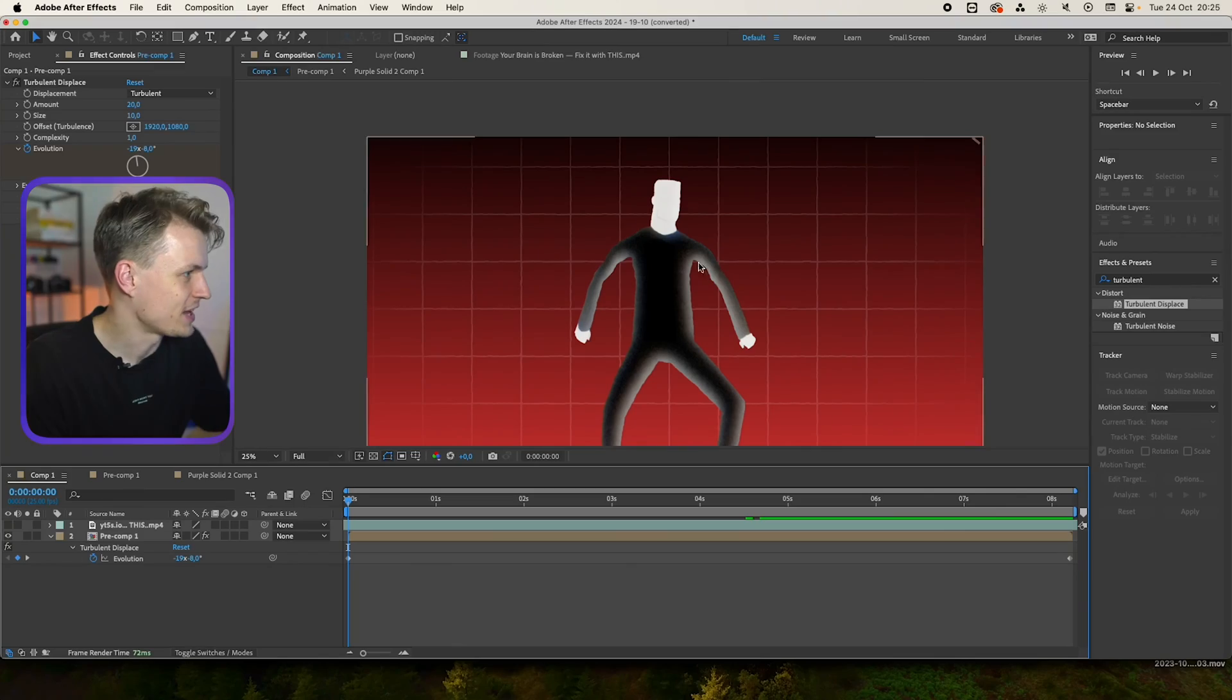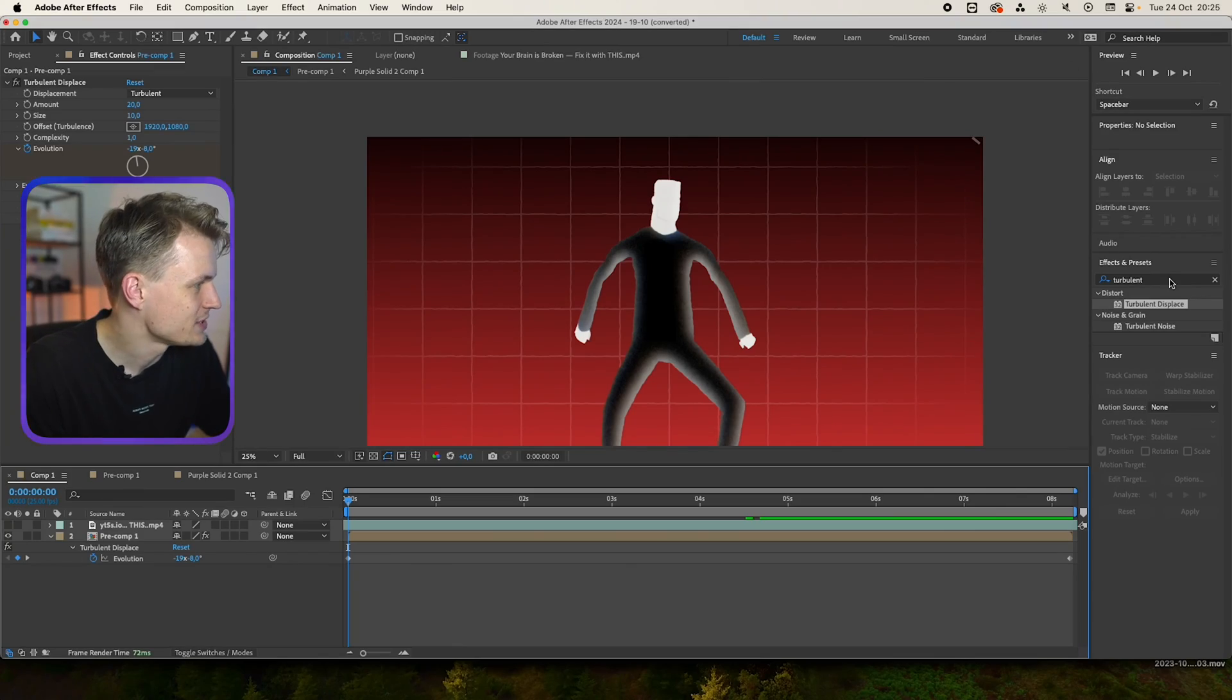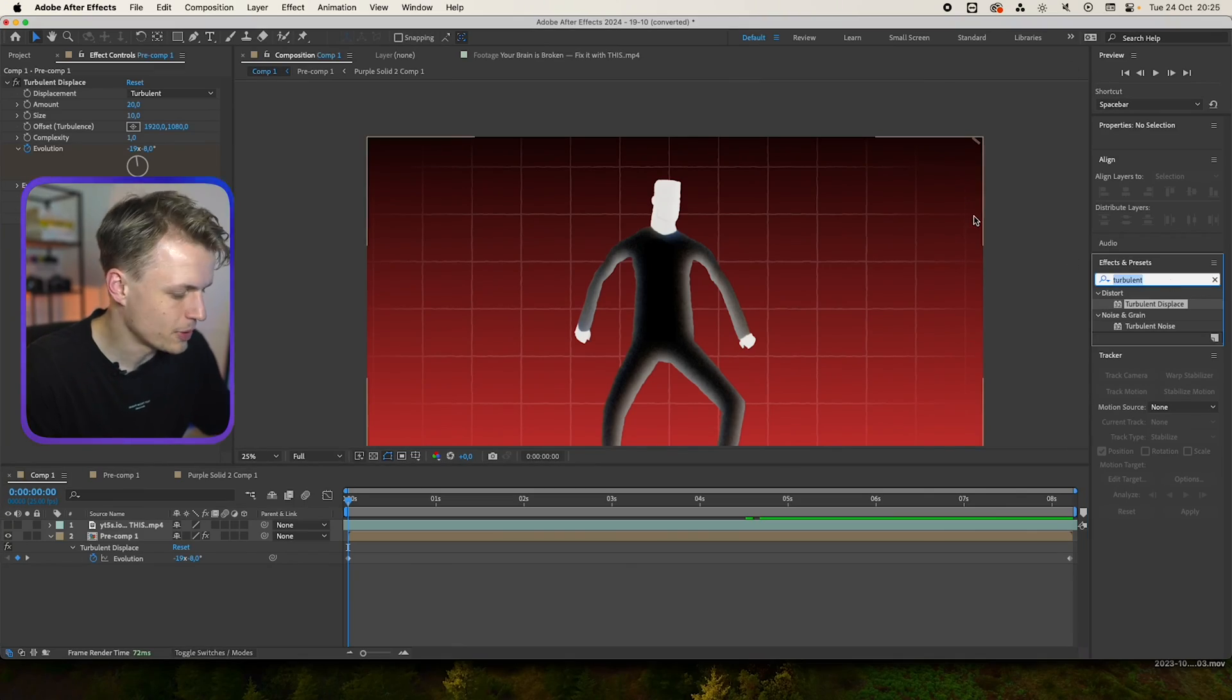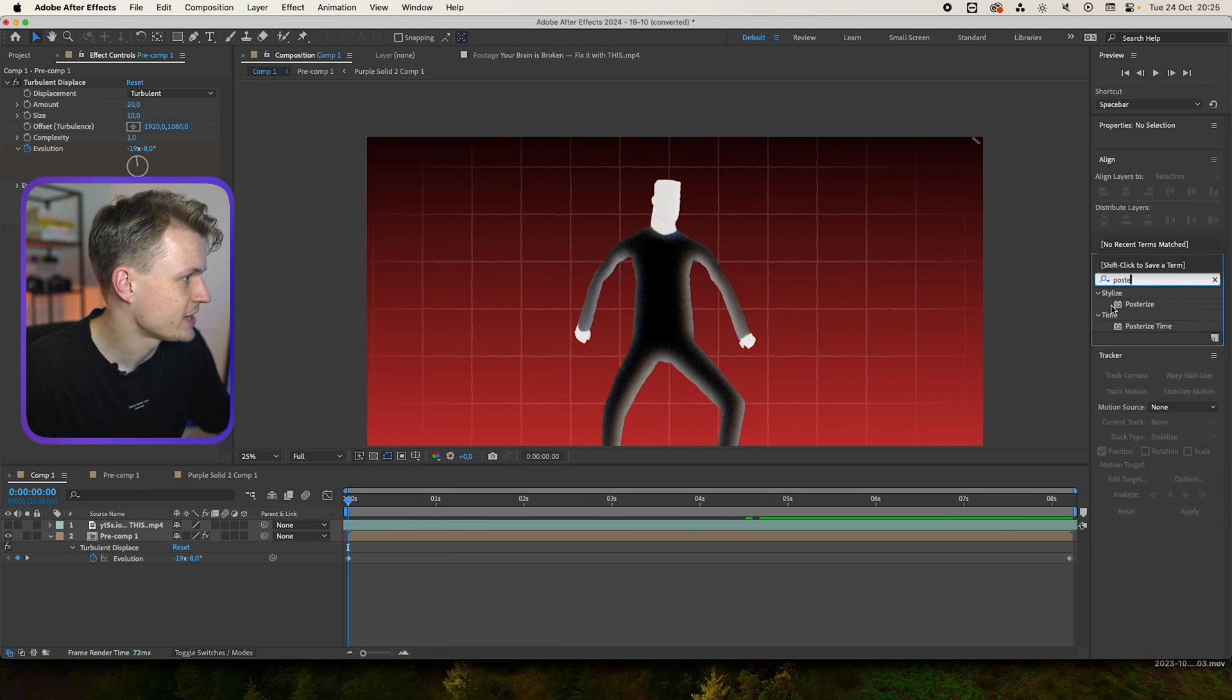Now the second effect is the low frames per second effect. And this makes the animation a bit more organic, also a bit more choppy, as you could say. And there's multiple ways to do this, but I'll just do the easy way. And that's by using posterized time.